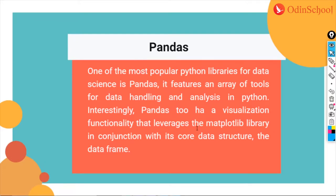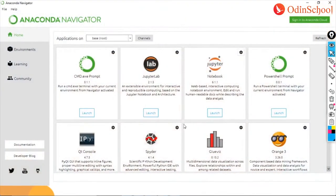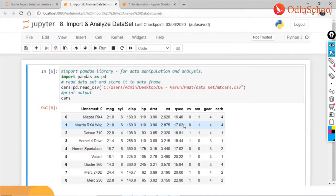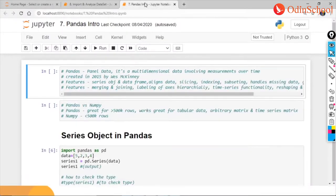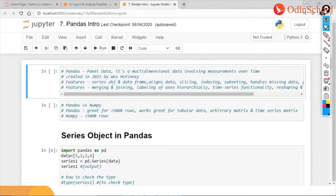Without wasting time, let us move into the Anaconda navigator. Here, I would like to start with pandas, looking a bit in depth. Since this is a hands-on session, we will begin understanding the coding part of it.